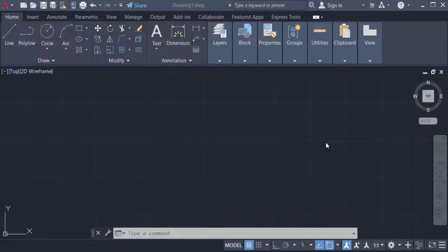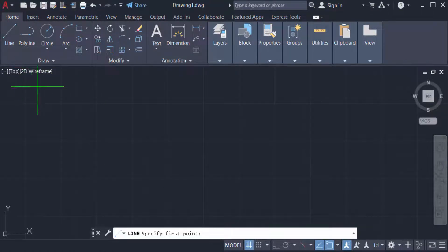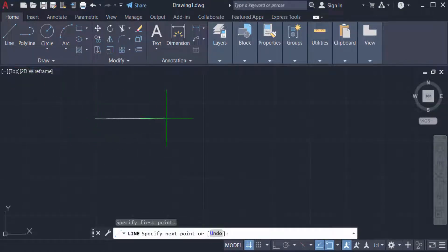Hello everyone, assalamualaikum. This is an AutoCAD tutorial and in this video you will learn how to break a line in AutoCAD 2022. So let's get started. First, I create multiple lines in this drawing, so I go to the line command and create a line.